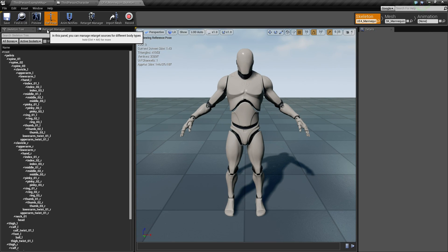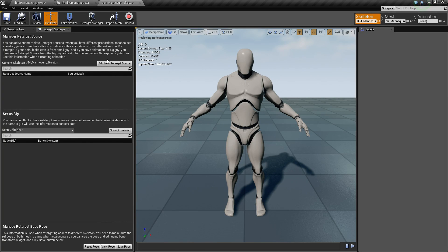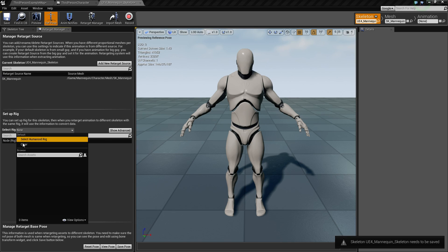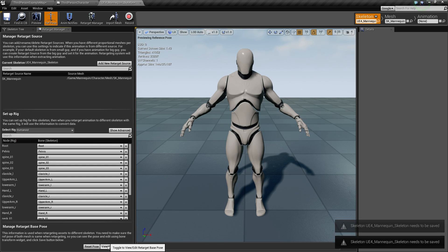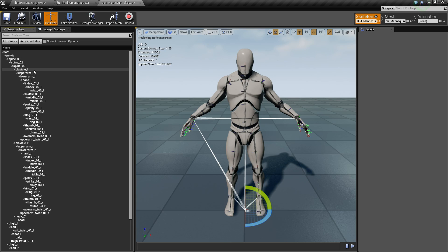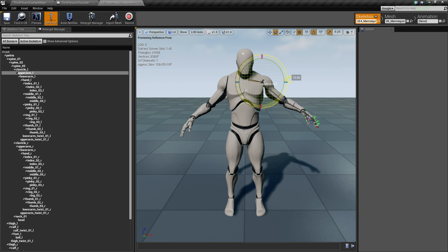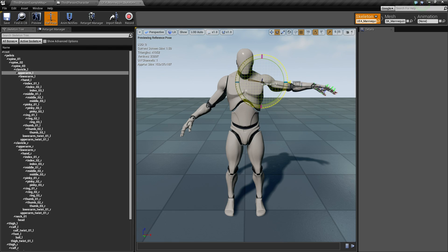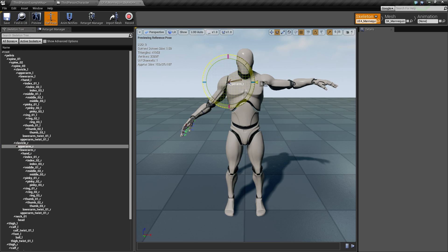Click into the Retarget Manager and add a new retarget source. Select 'Humanoid Rig,' then click 'View Pose.' I like to switch to the Skeleton Tree so I can pick bones by name. Select the upper arm and rotate it - change it to 45 degrees. Do the same with the right arm.